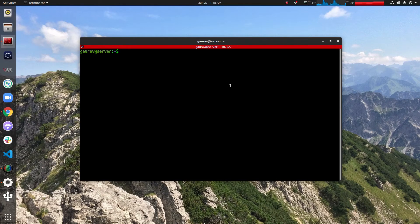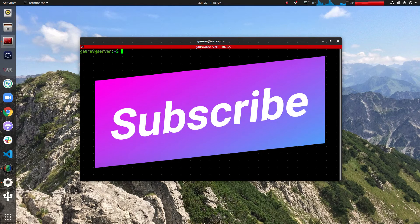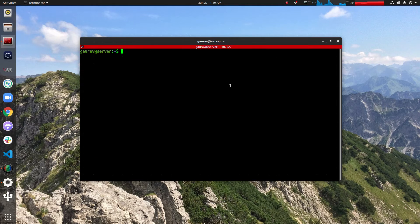Hello friends, you're watching Android Tech Solutions. Today in this video I'll show you how you can set up a WordPress site on an Nginx web server. First I'm going to show you how to set up a LEMP server, which stands for Linux, Nginx, MySQL, and PHP. After that I'll show you how to install WordPress on that.